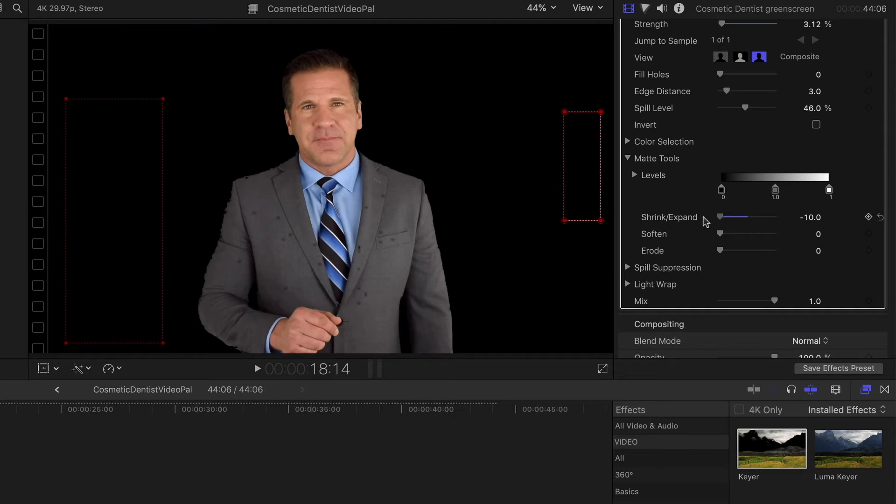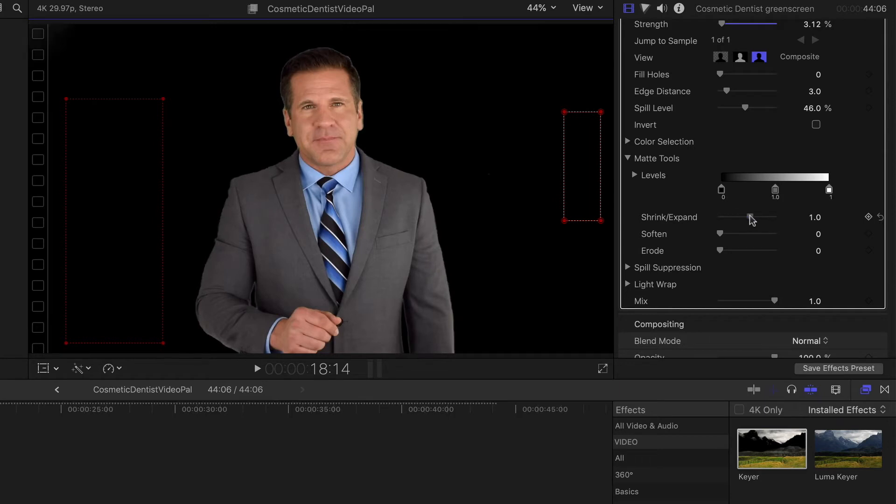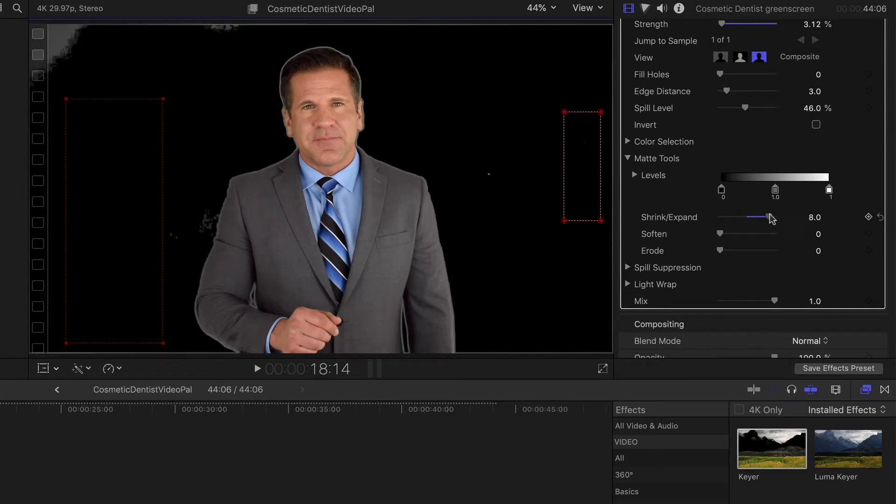You can actually see some holes are starting to form in his suit jacket because there are some reflections of green that are in there. So we're going to bring that back and you can see it comes back into there.